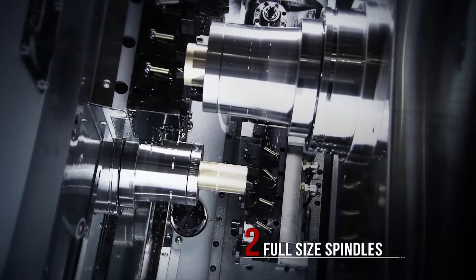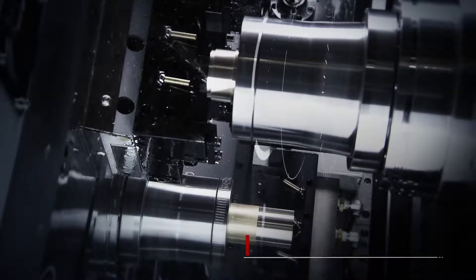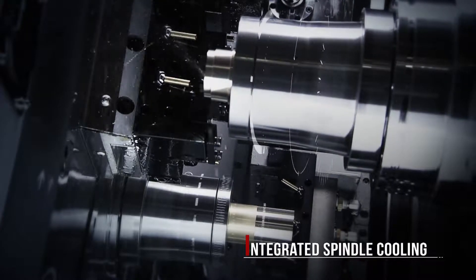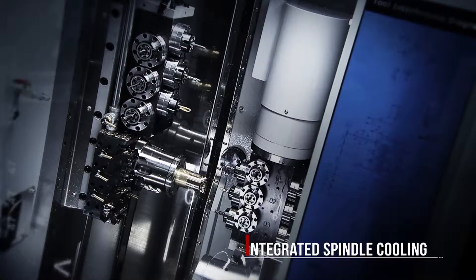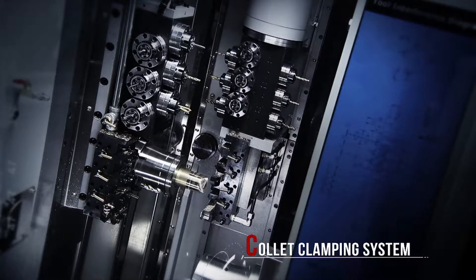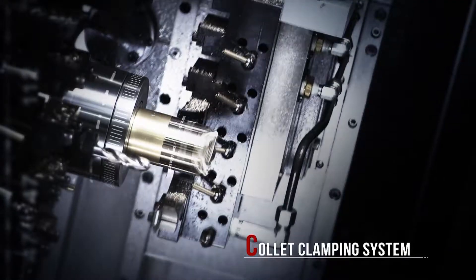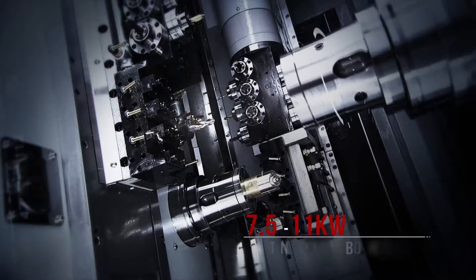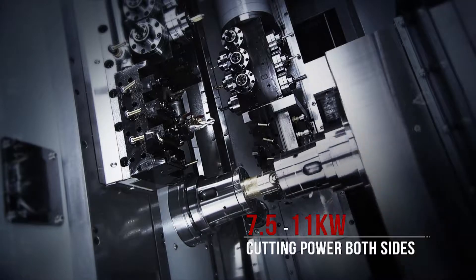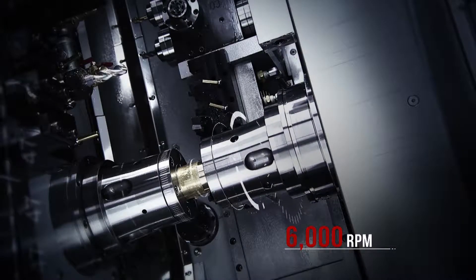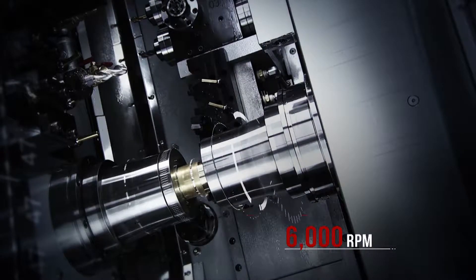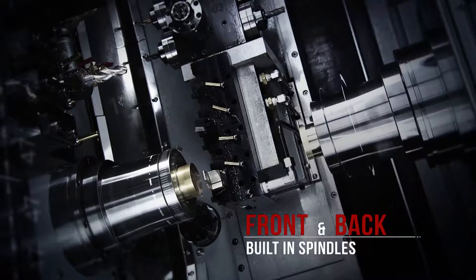CC Machinery delivers two full-size spindles on the CY-2. Unlike other manufacturers who downsized the subspindle to save costs, the CY-2 features two spindles of the same size to deliver powerful and efficient cutting on both the front and back of the workpiece.